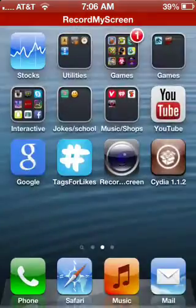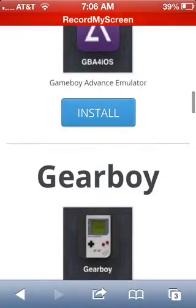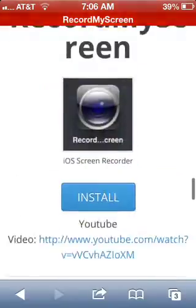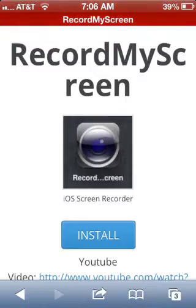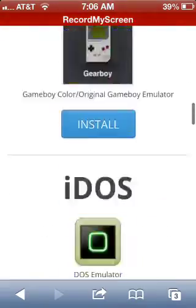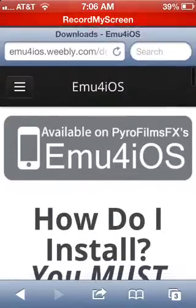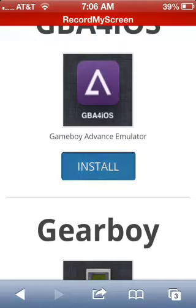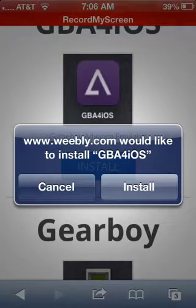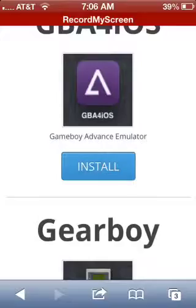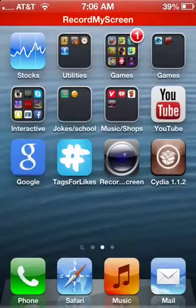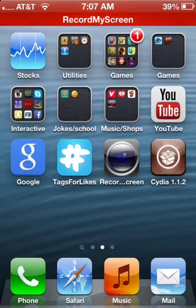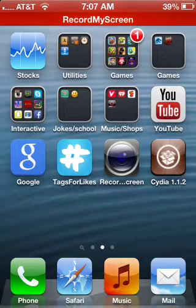I didn't download it myself because I only have one of these slots and I have the screen recorder app right here. If I install the GBA app it would overwrite the screen recorder and you wouldn't be able to see this video. I'll click Install to show you, but I'm going to cancel so I don't overwrite my screen recorder.